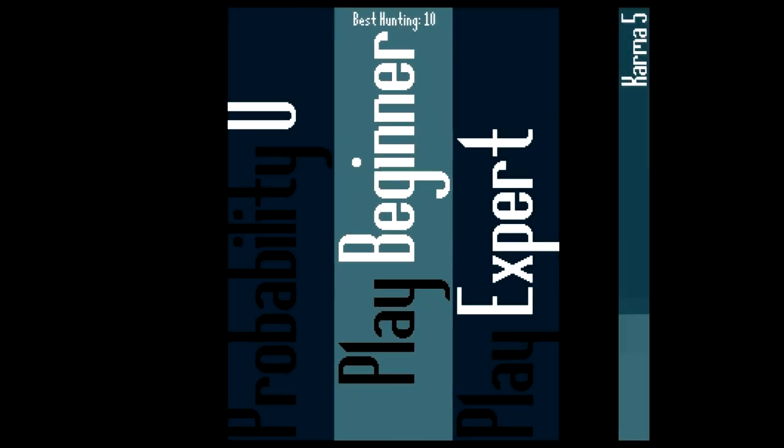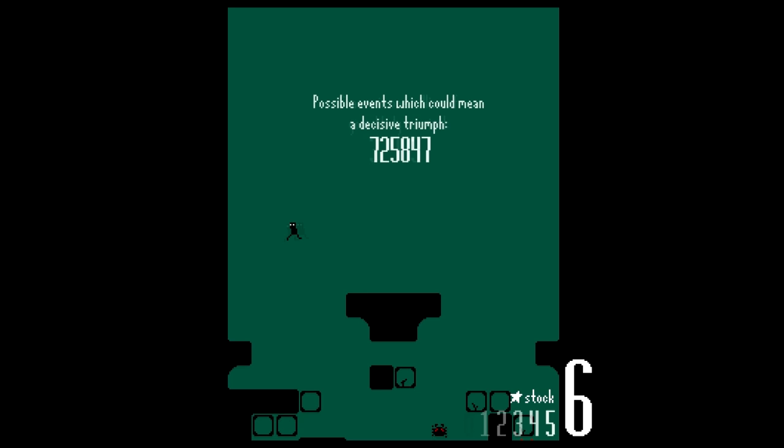Hello there guys. Today I'm introducing you to a game by the name of Probability Zero.